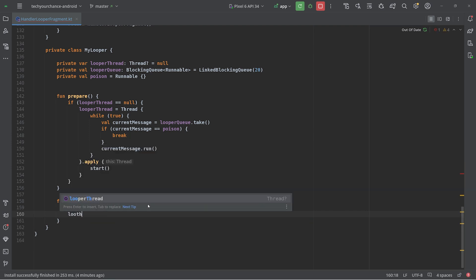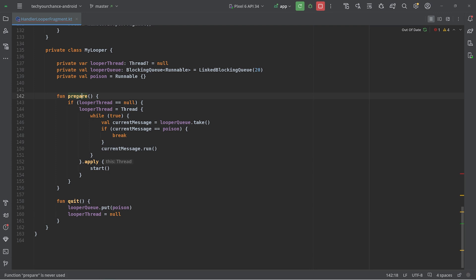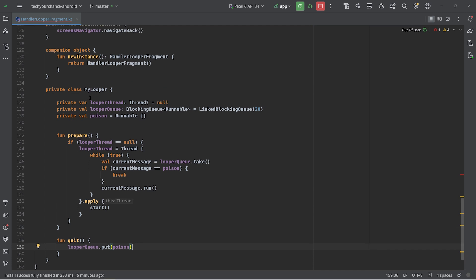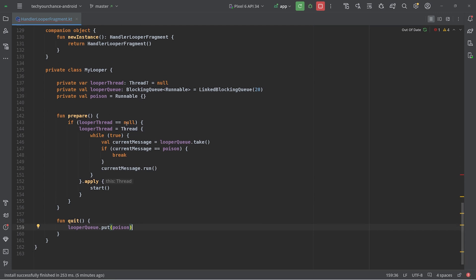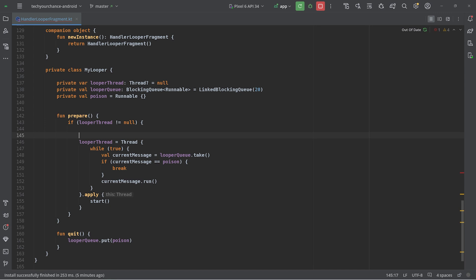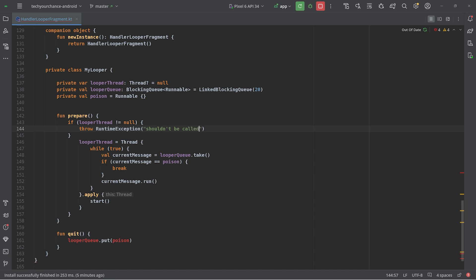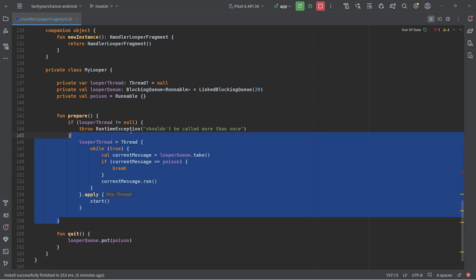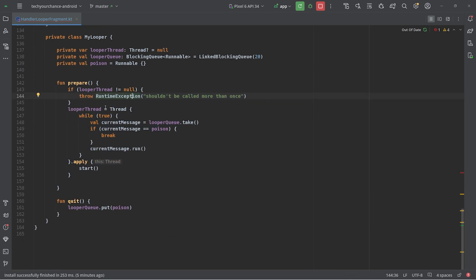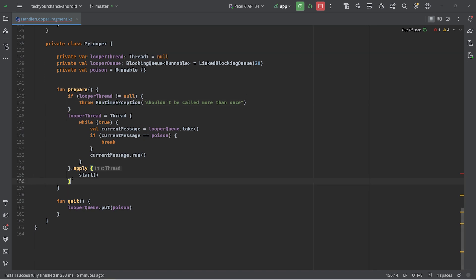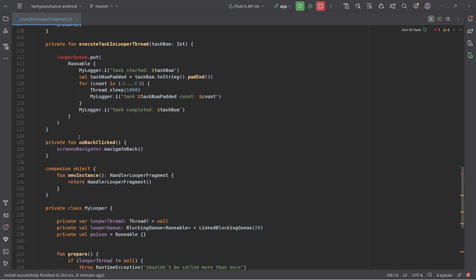We need to decide: after quitting, should we allow `prepare()` to be called again by setting looperThread to null, or should `prepare()` only be called once? The second approach — ensuring `prepare()` is called just once — is what the actual Looper class uses. So if `looperThread` is not null when `prepare()` is called, we throw an exception: 'Should not be called more than once'. The real Looper class works in exactly this manner.